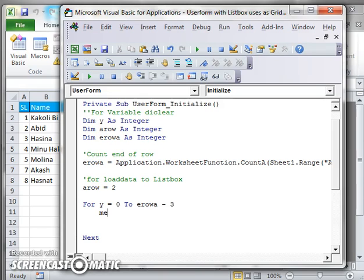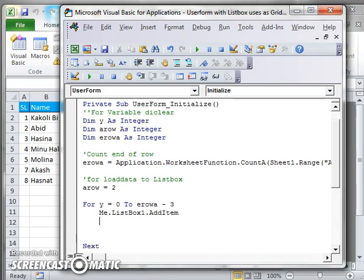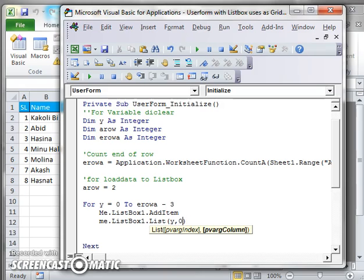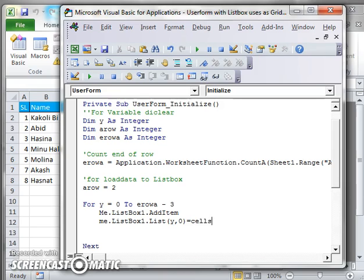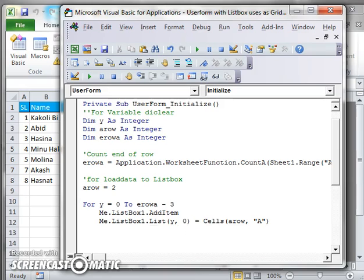To add data to ListBox1, I write: ListBox1.AddItem. After that, I use Me.ListBox1.List, and specify the list position. The list position will be y, cell, and column zero — that is, zero column. This value equals the Cells position, so Cells equal to aRow comma, and the column starts from column A.